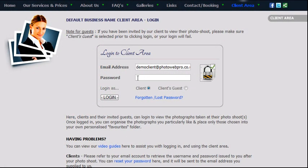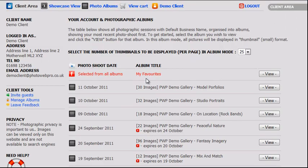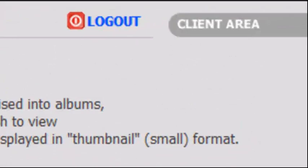In the previous video we looked at how to log in to the client area of our website. Having successfully logged in, you will arrive at the main client area page as shown here.